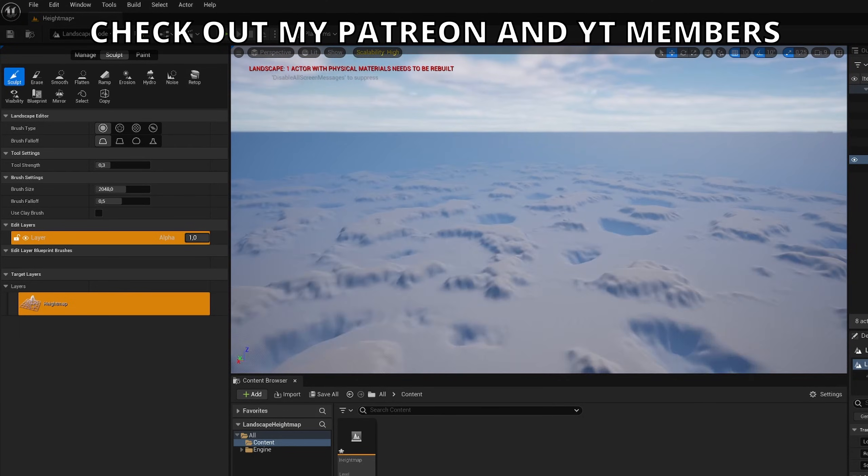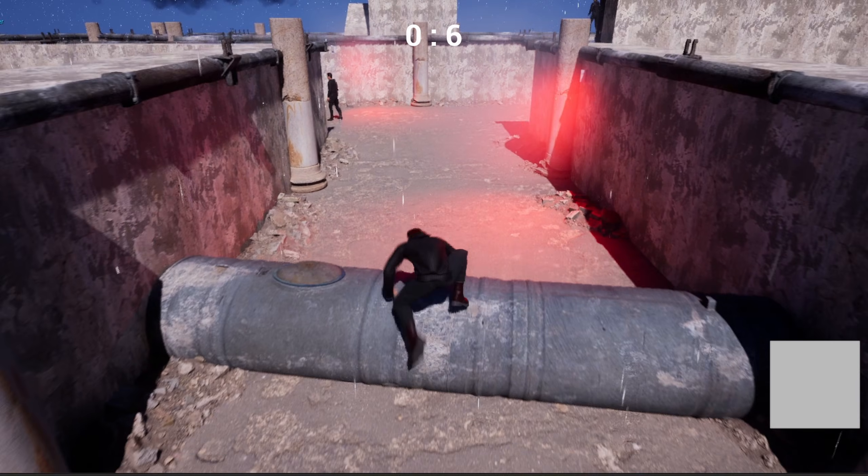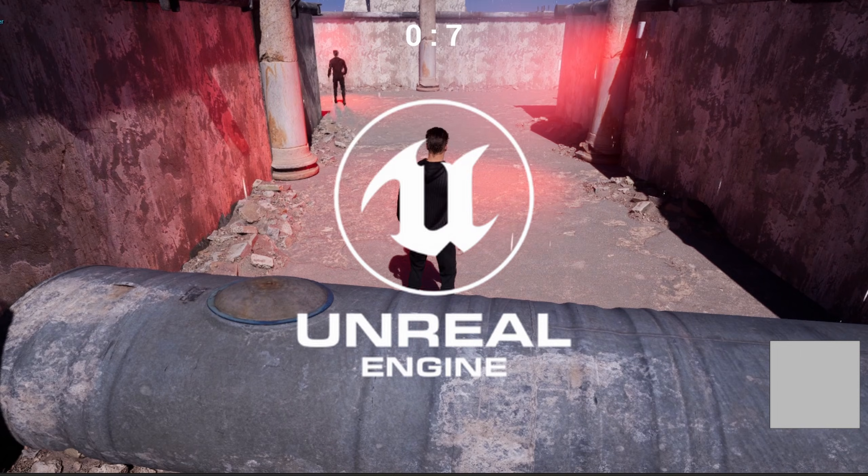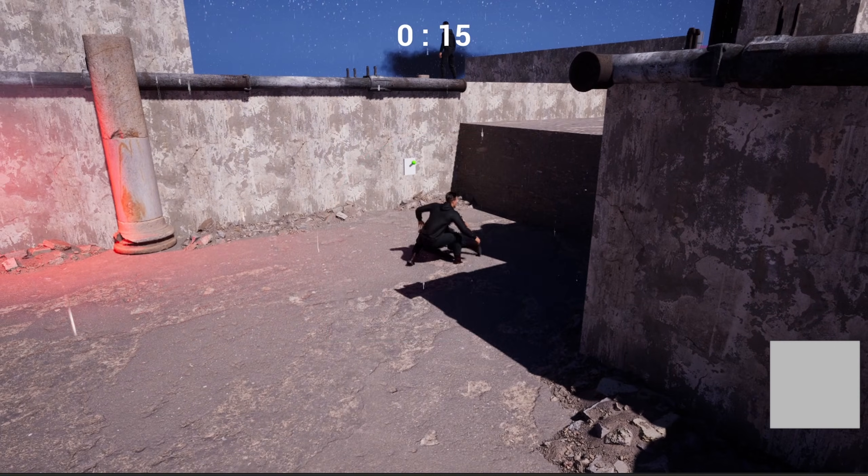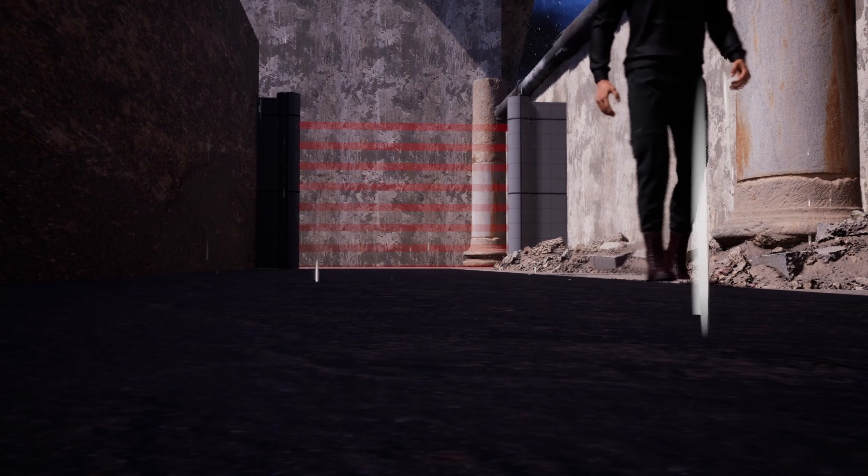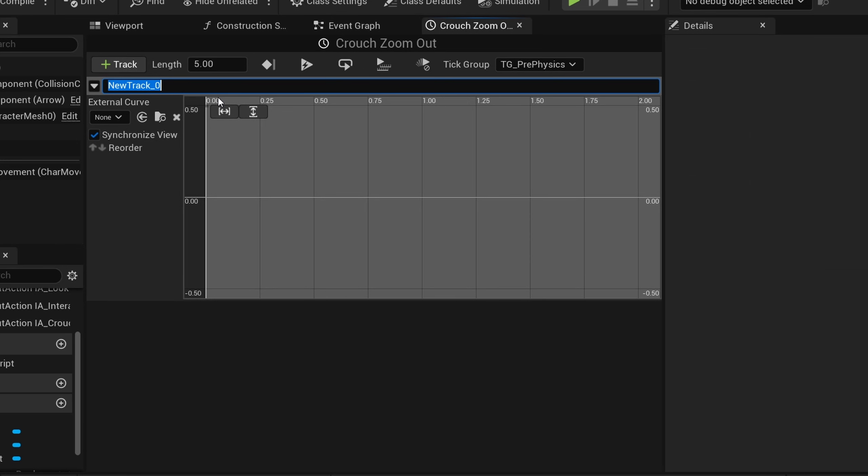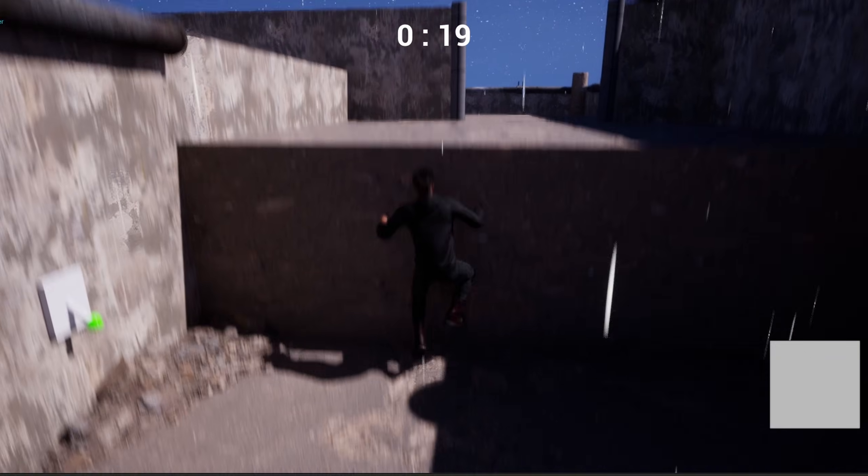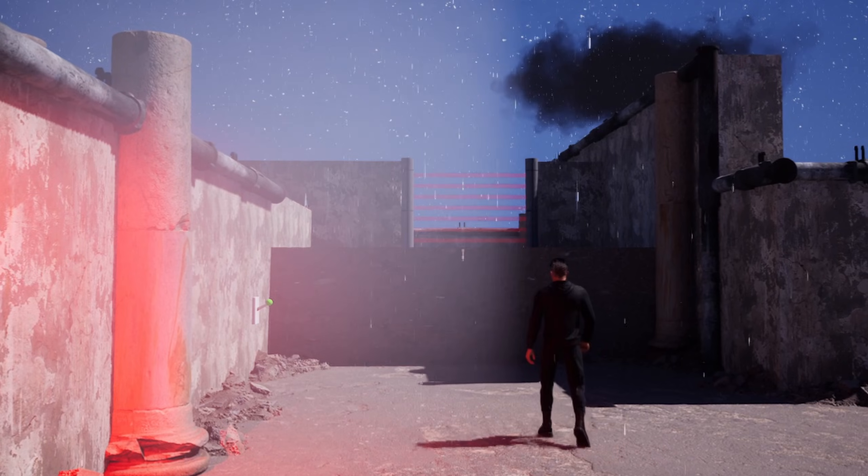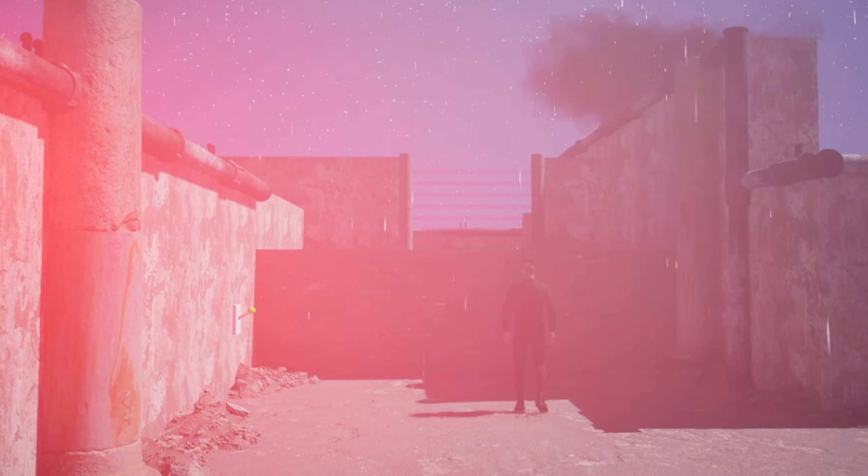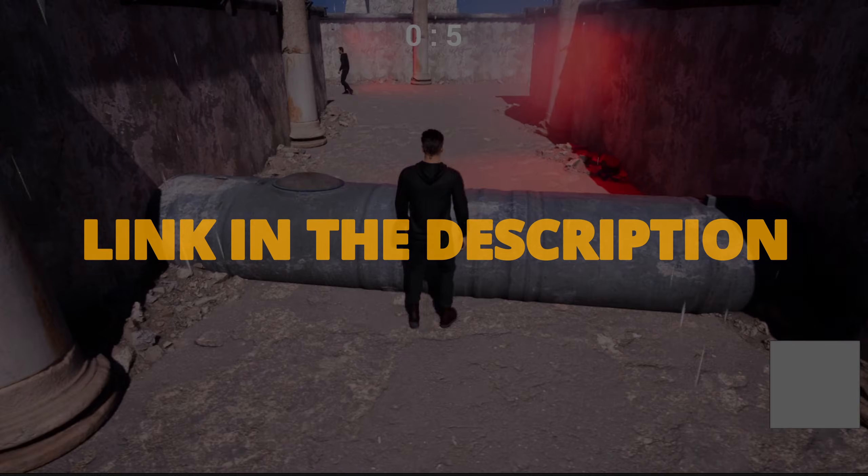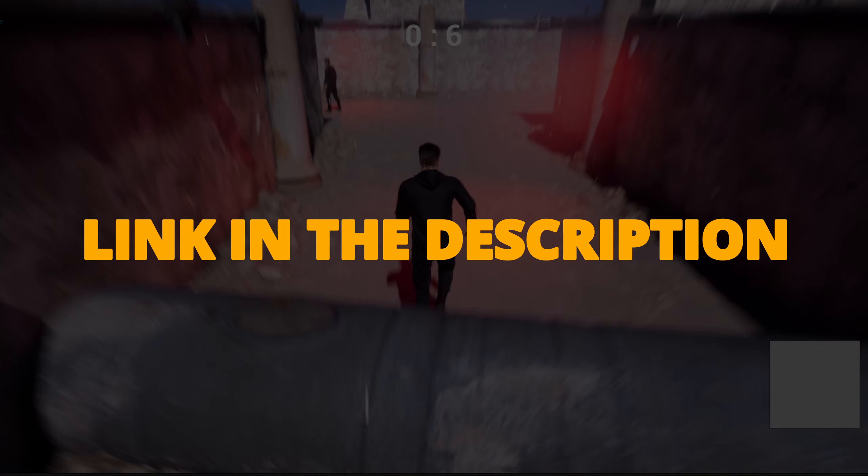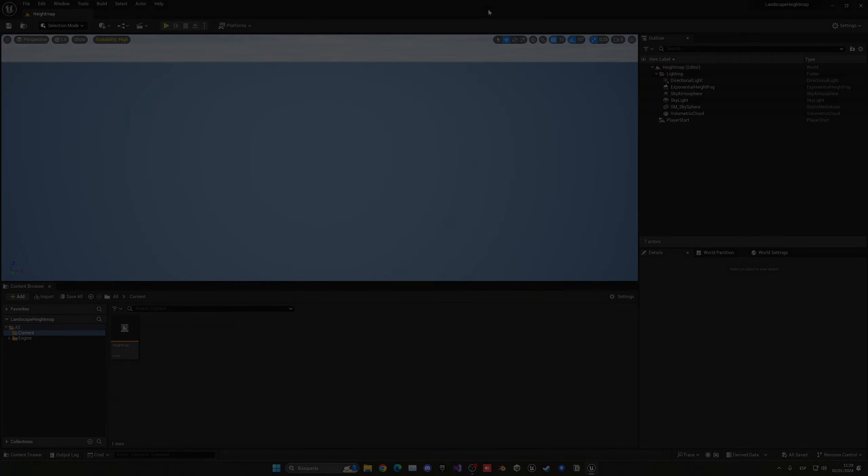But first, check out my new Unreal Engine 5 course with GameDev TV on how to make a full stealth assassin game with blueprints. You will learn how to make a whole bunch of different mechanics that will turn you into a pro Unreal game developer. This course will supply you with all the resources and assets that you will need, so you can check it out right now through the link in the description.